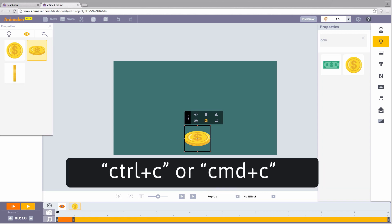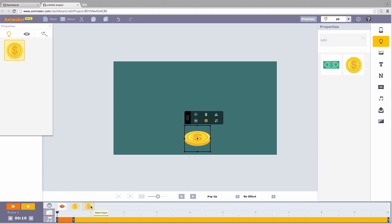Next, copy the coin and paste it. You will see two coins in the object list. Select the second coin from the object list. Move this needle, and keep it a few milliseconds apart.